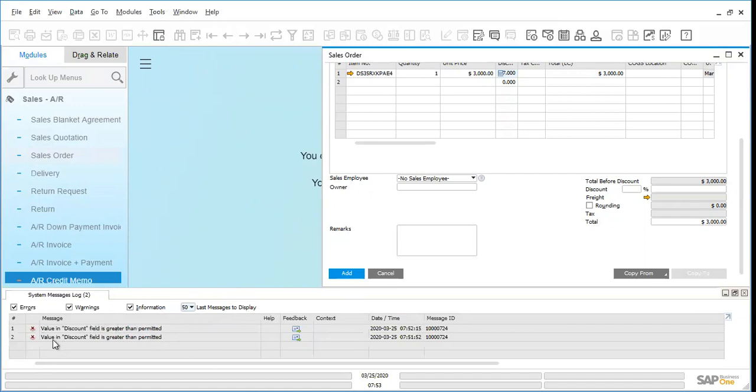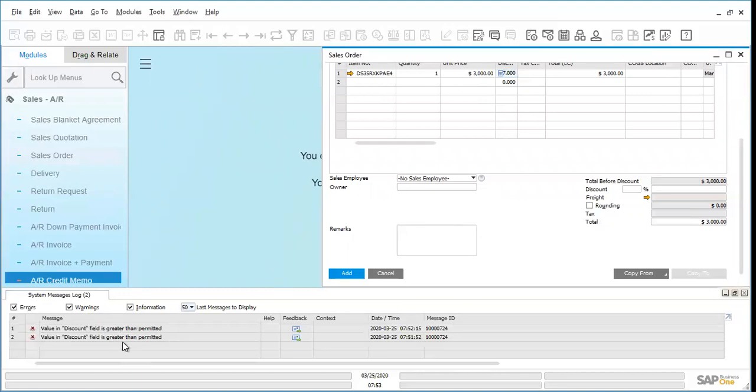Take into account that what this new window is going to show you are all the system messages logs. In this case, I just opened the system, so it's only showing me the couple of times that I tried to continue with my process, and the error is the same. If you've been working for a couple of hours and the system has been showing you messages, you might find a longer list.